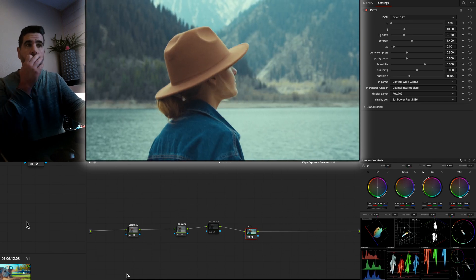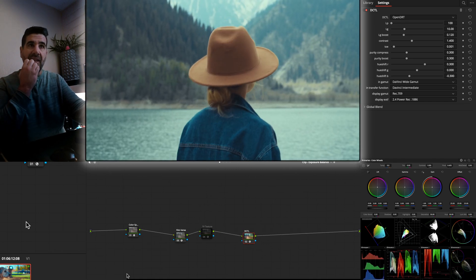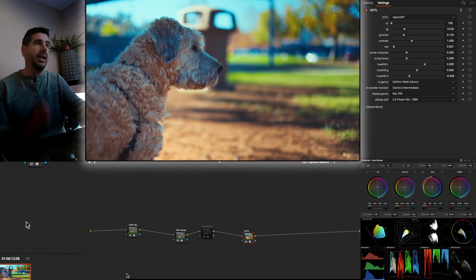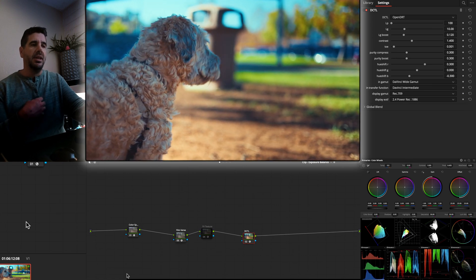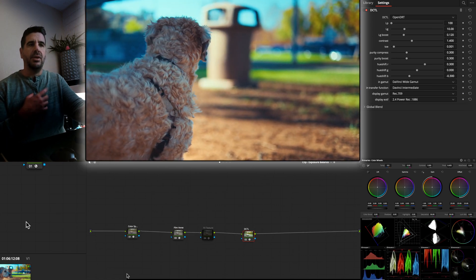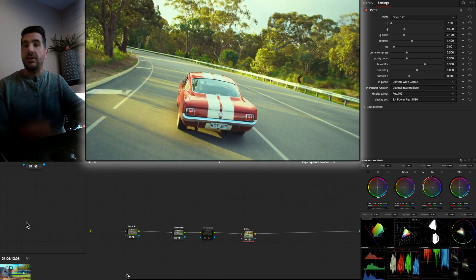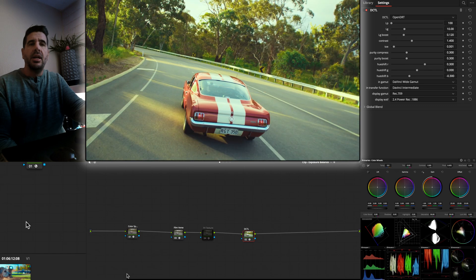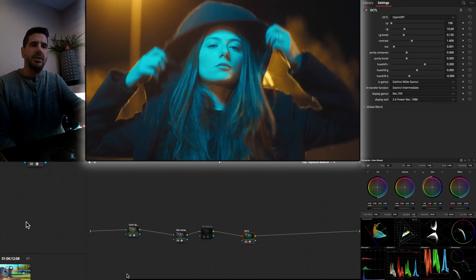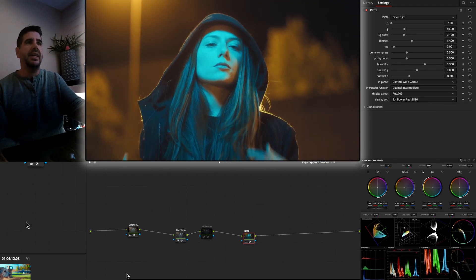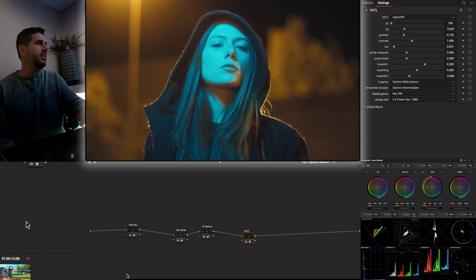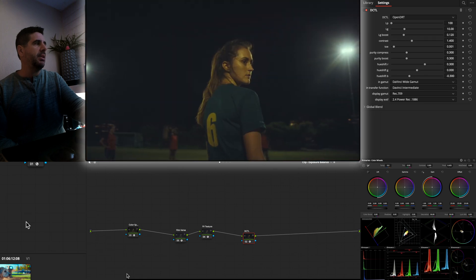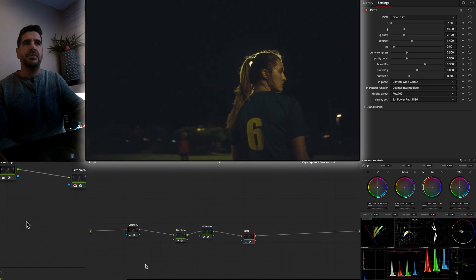In this video, we're just going to look at Filmverse as a DCTL and the options that it has. In the next video, or that may be linked there or somewhere else, we'll compare it to Film Look Creator and Dehancer. So kind of just depends what works best for you.